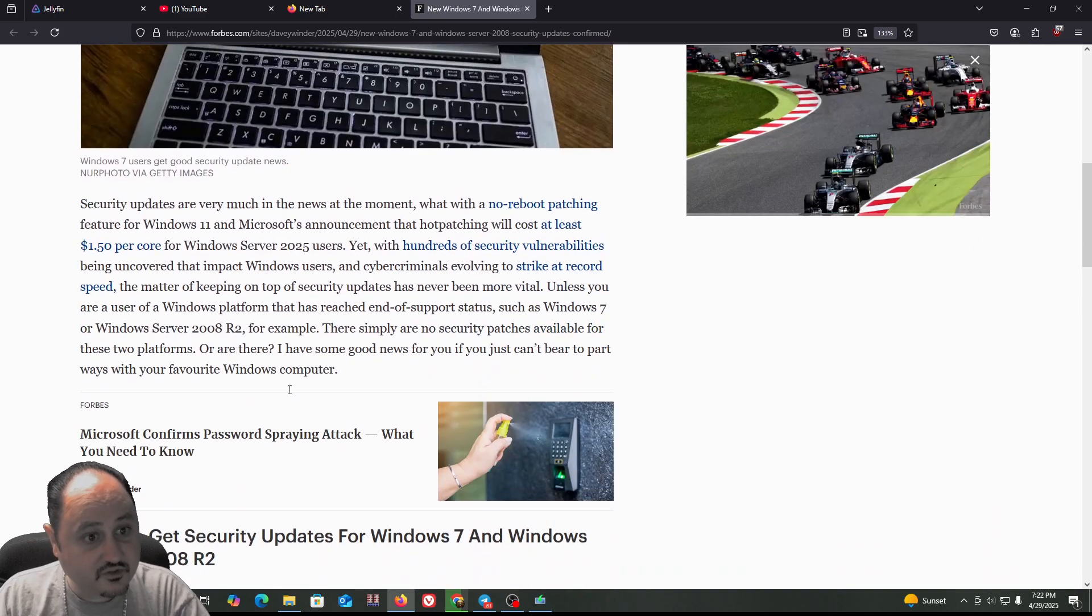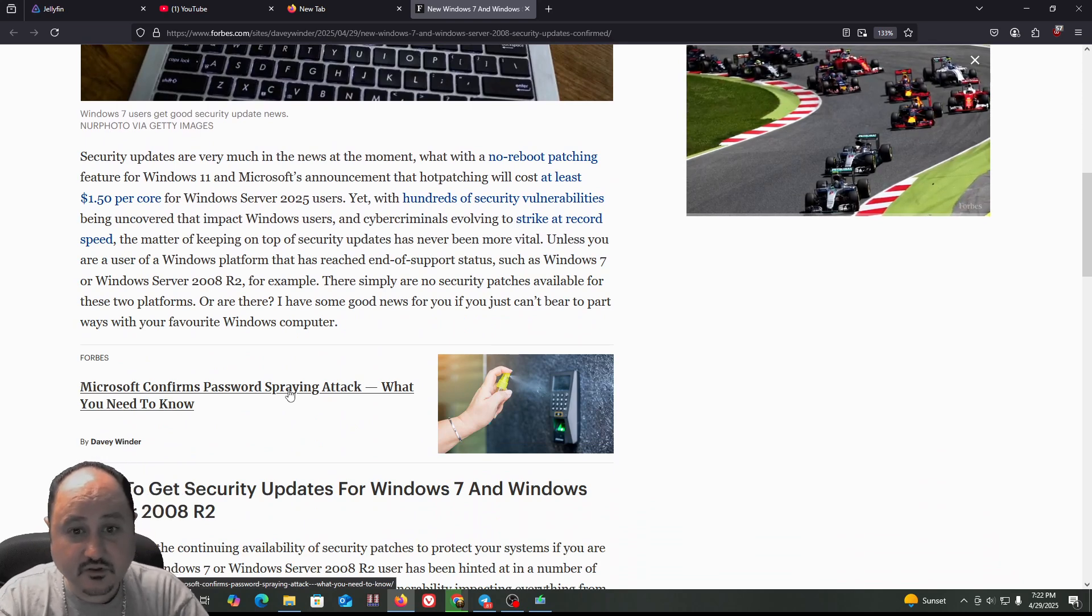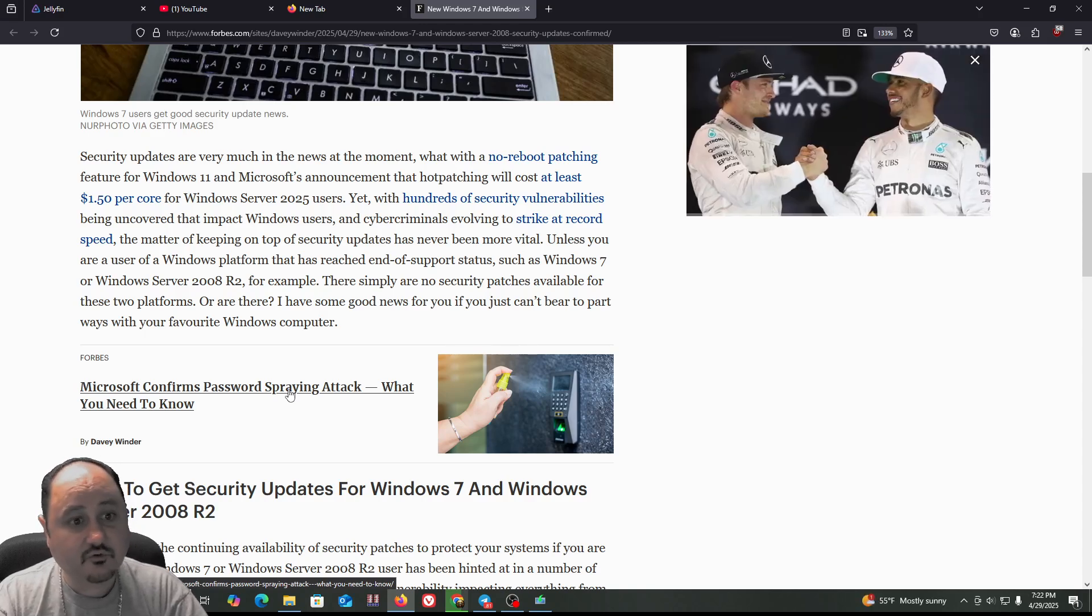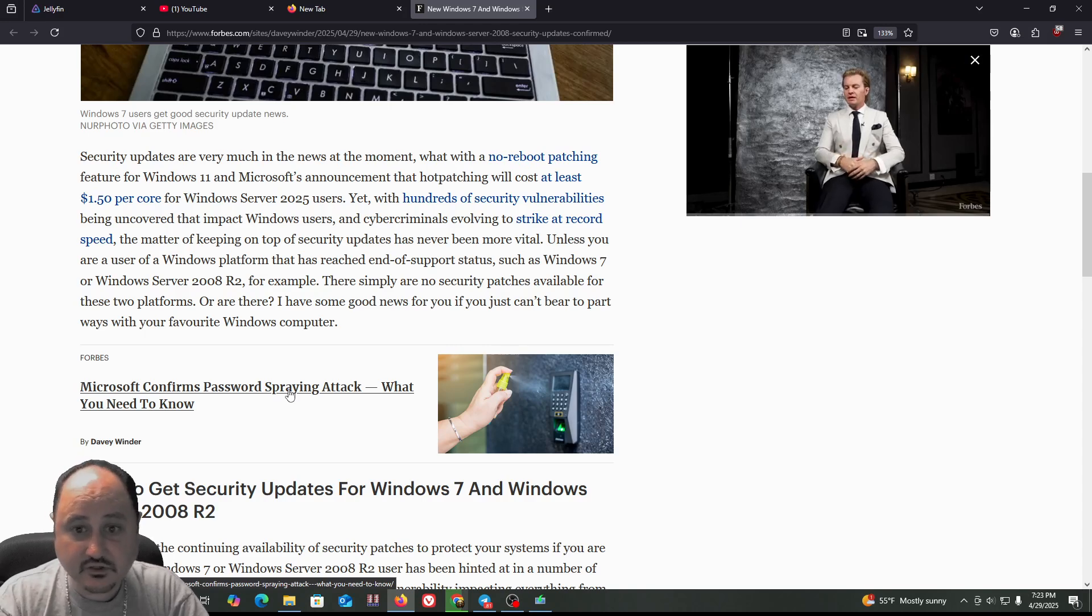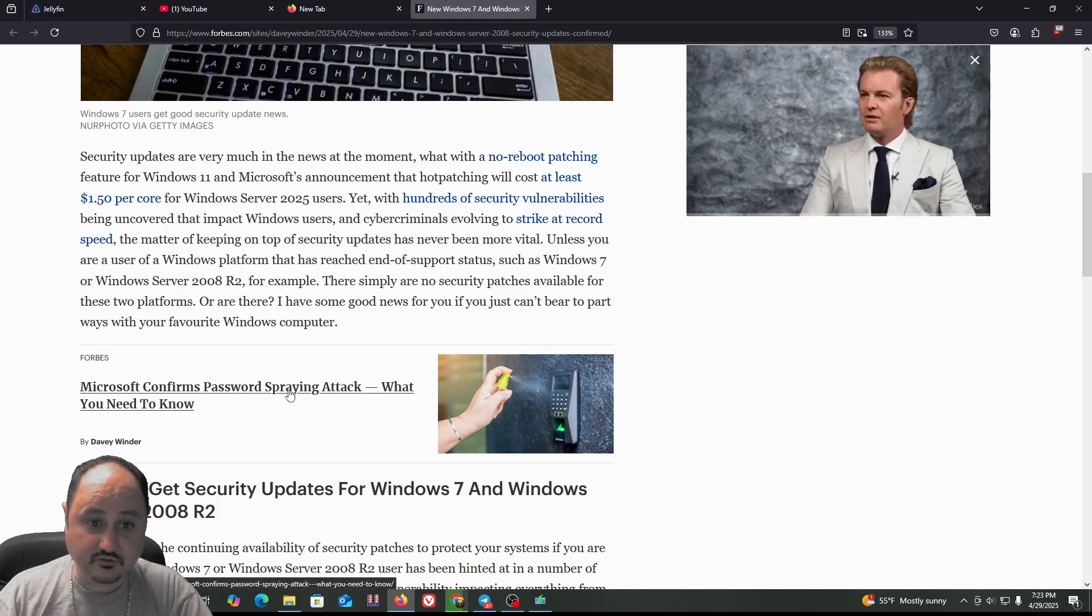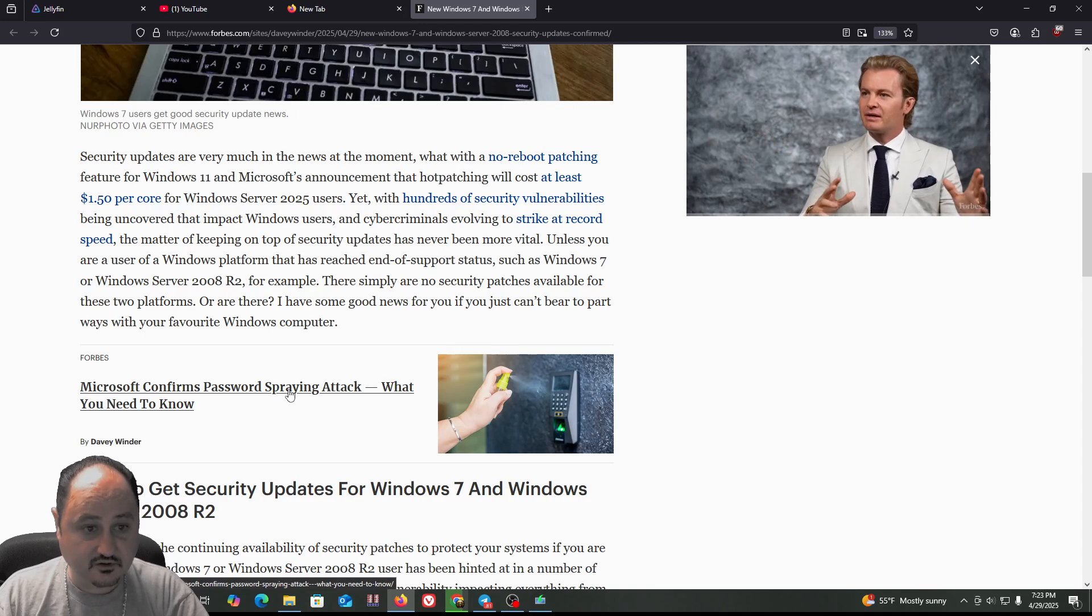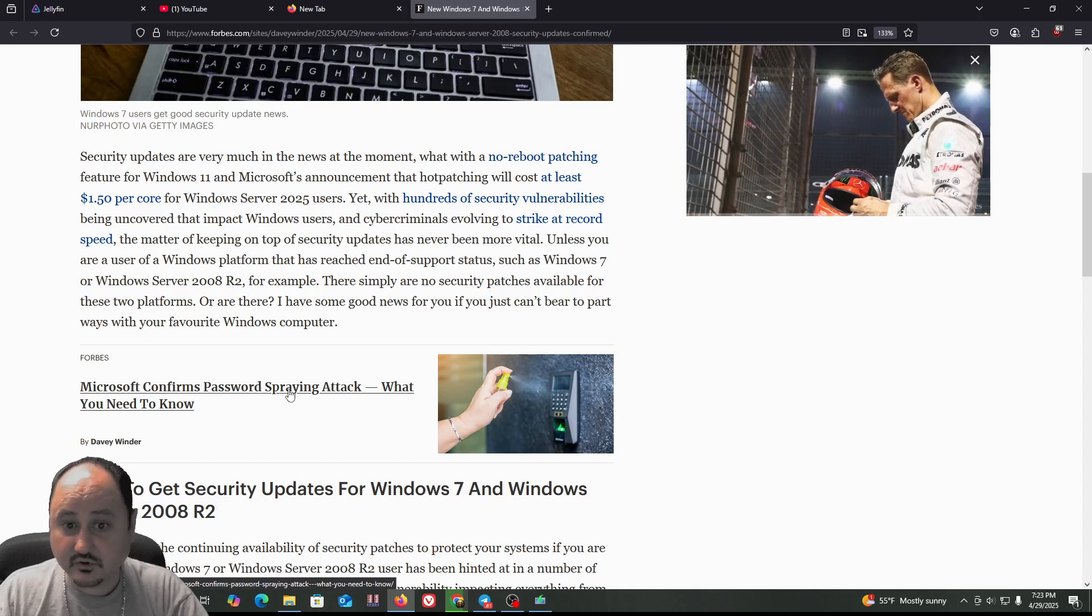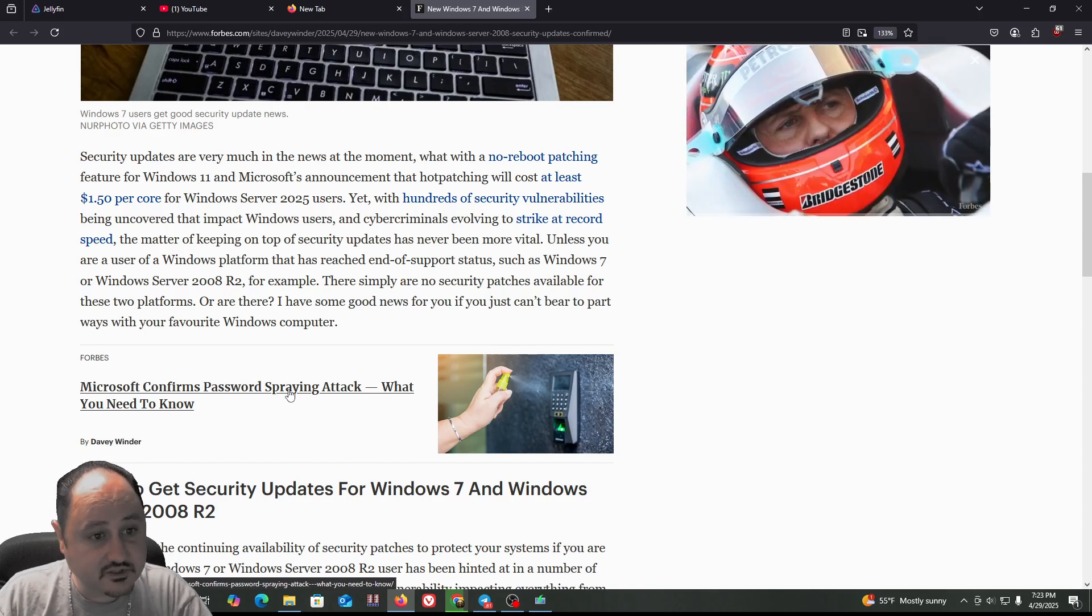Let's see what this says. Security updates are very much in the news at the moment, with a no reboot patch feature for Windows 11 and Microsoft's announcement that hot patching will cost at least $1.50 per core for Windows Server 2025 users. Yet, with hundreds of security vulnerabilities being uncovered that impact Windows users and cyber criminals evolving to strike at record speed,